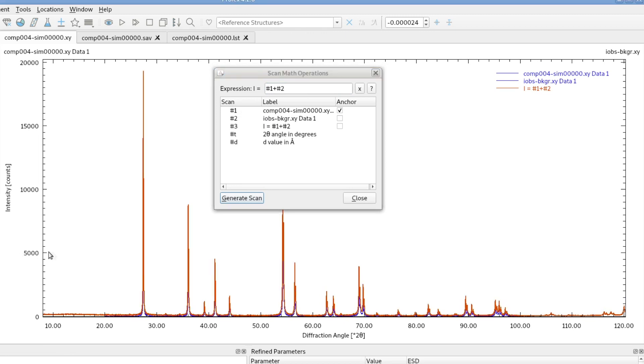And the result will go from 8 to 120 degrees as well, because that's how the anchor scan was measured.